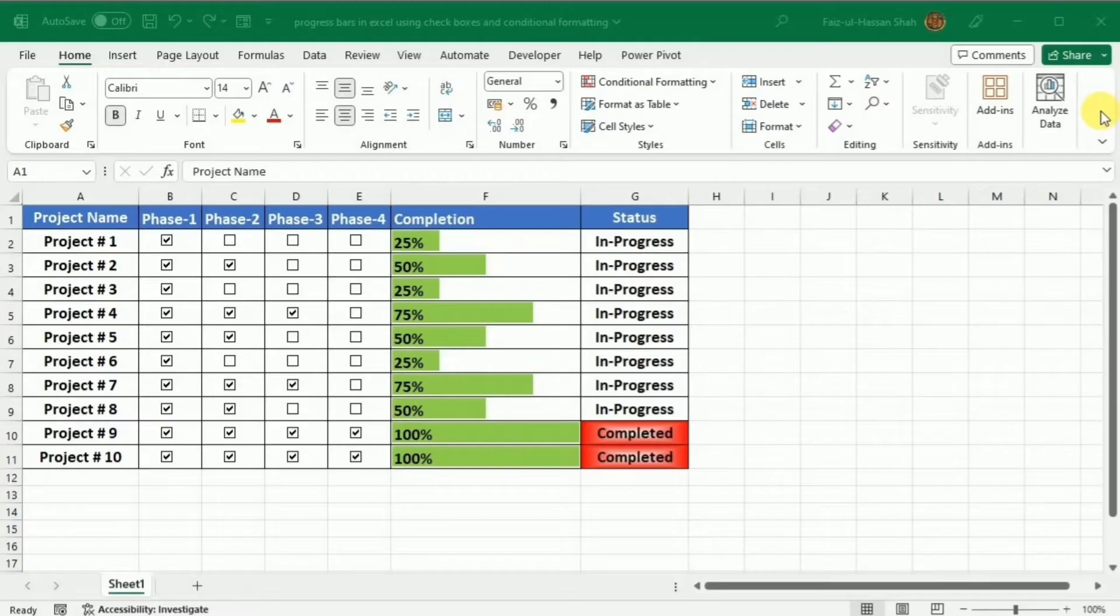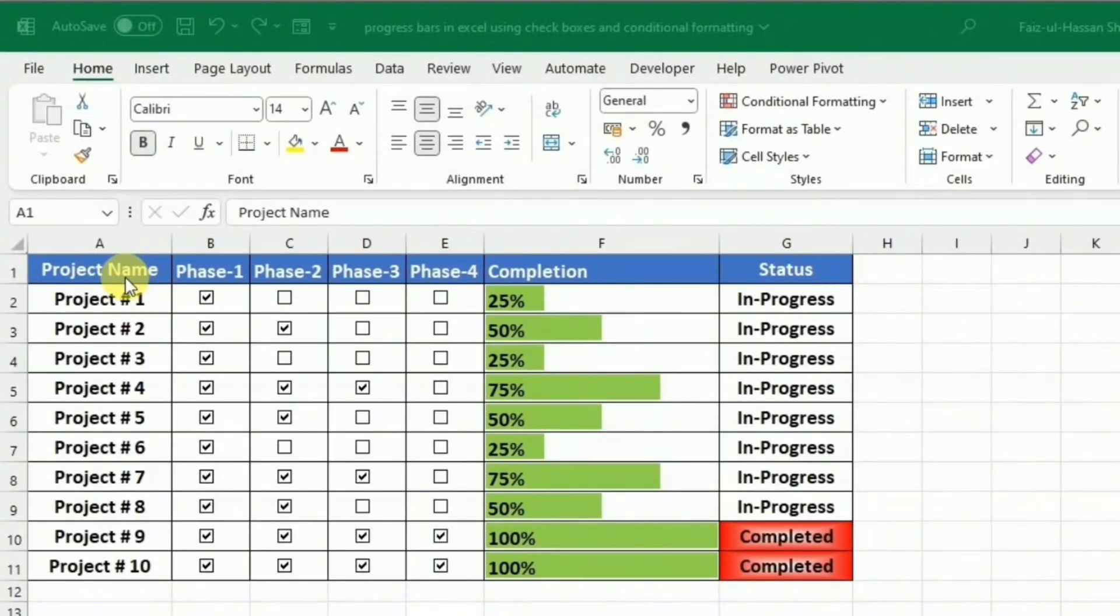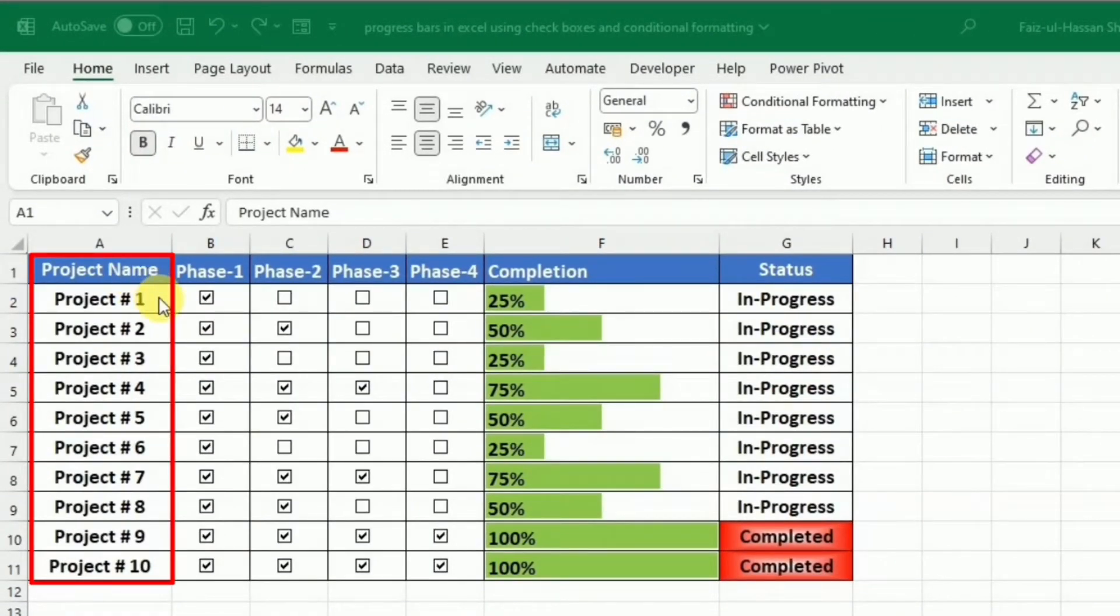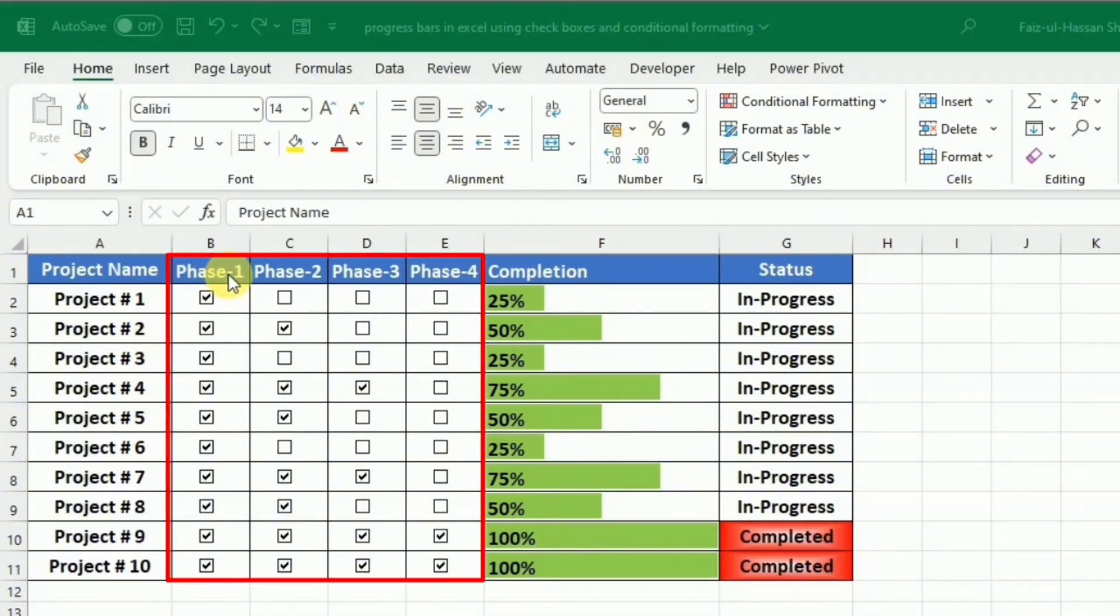First of all, I would like to share the highlights of what we will be learning in this tutorial. Here you can see that we have the project name and we can list different projects over here. Then we have the phases, like for example, each project is completed in different phases.